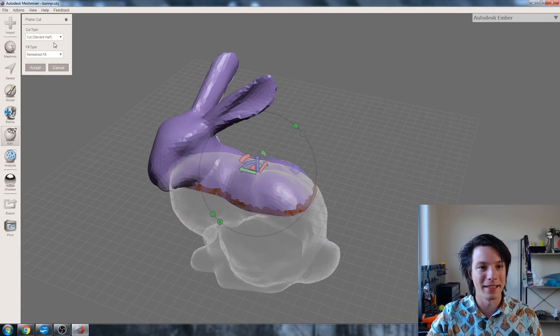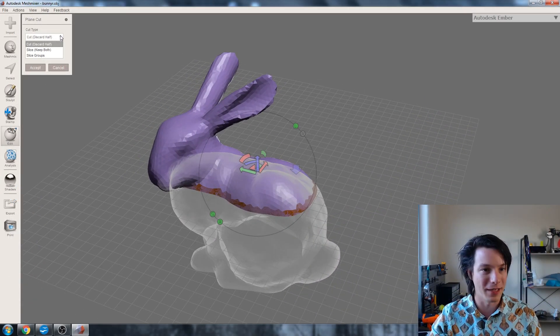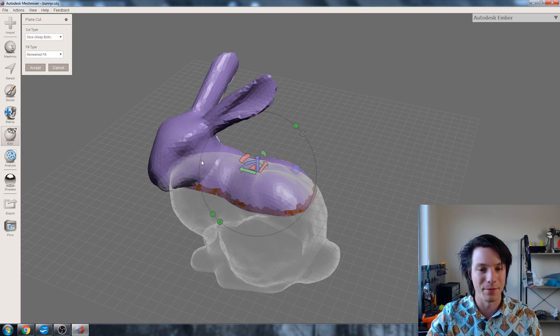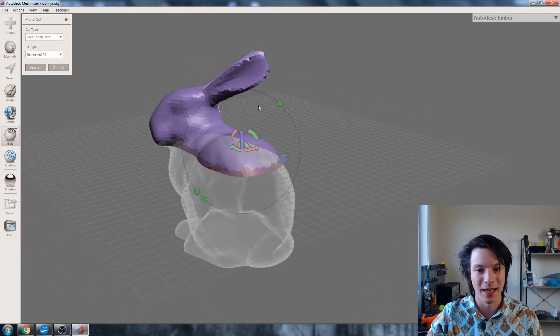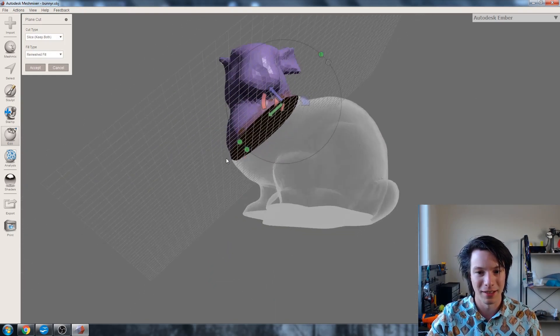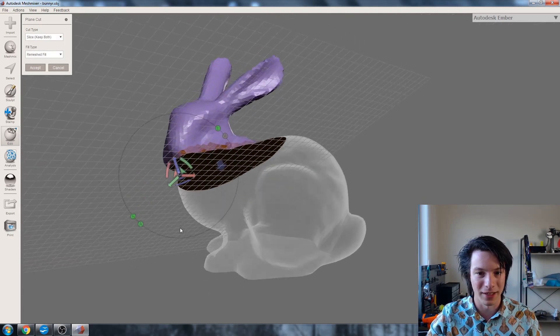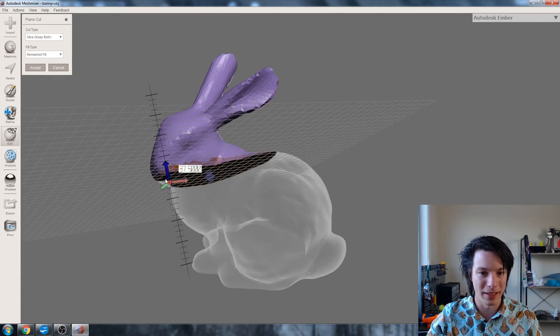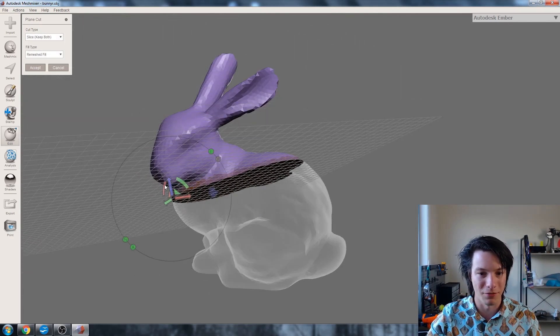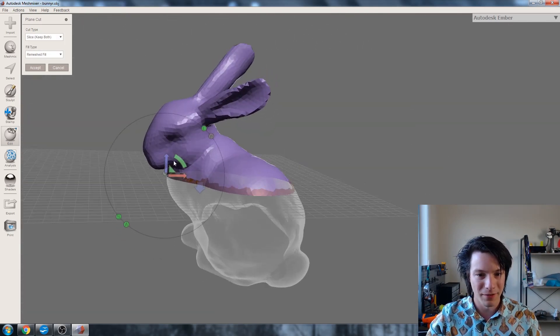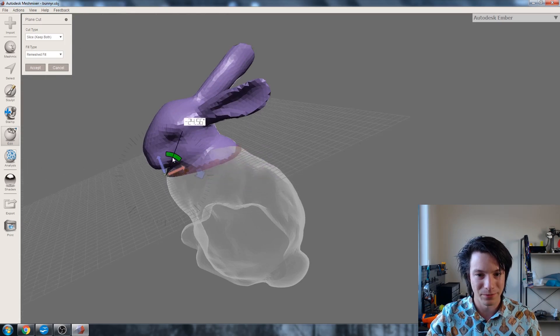In this case, we want to change it from cutting to slicing and keeping both halves. And we can just choose where we want to cut. For example, we can cut the bunny along here. We can move it here or just rotate it, whatever you like. You can change the discrete steps as well by using up and down arrows if you want to increase or decrease the steps.